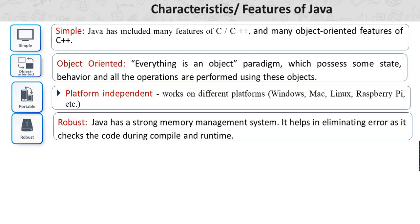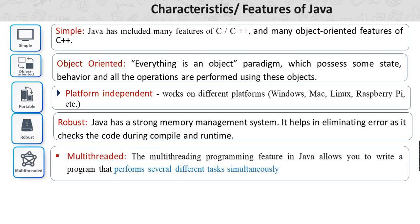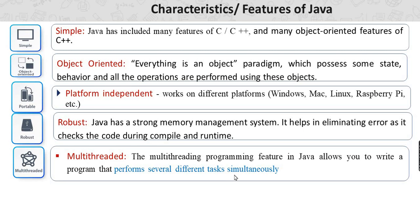The first feature is multithreading. By using Java programming we can develop a program which performs several different tasks at the same time. Multithreading allows the program to perform several tasks simultaneously.